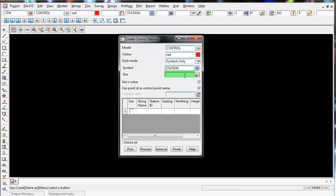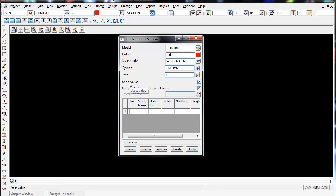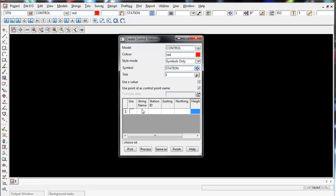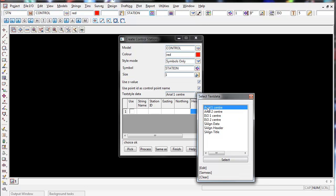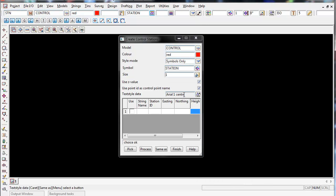I'm going to give it a size of 1. I'm going to make sure that we use the Z value that we type in for the height and I'm going to make sure that we use the point ID as the control name. Also select the text that we wish to use, aerial center one.